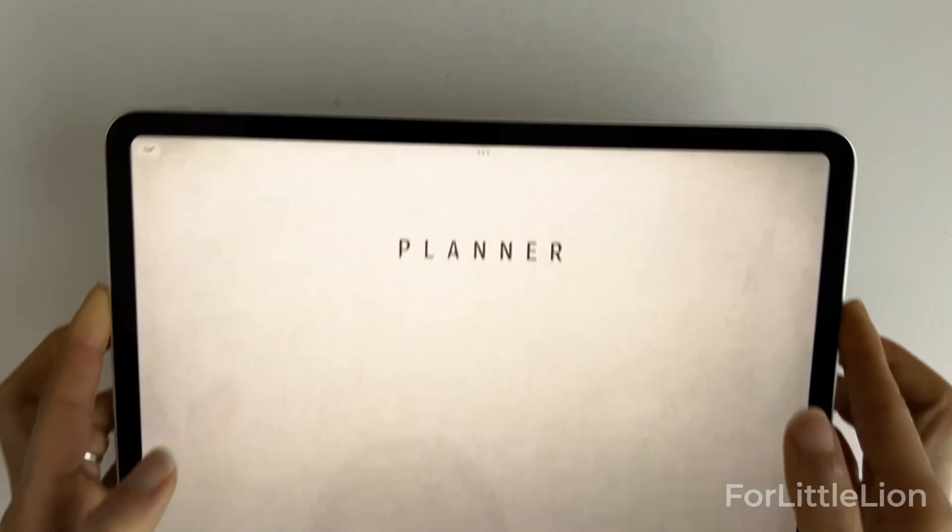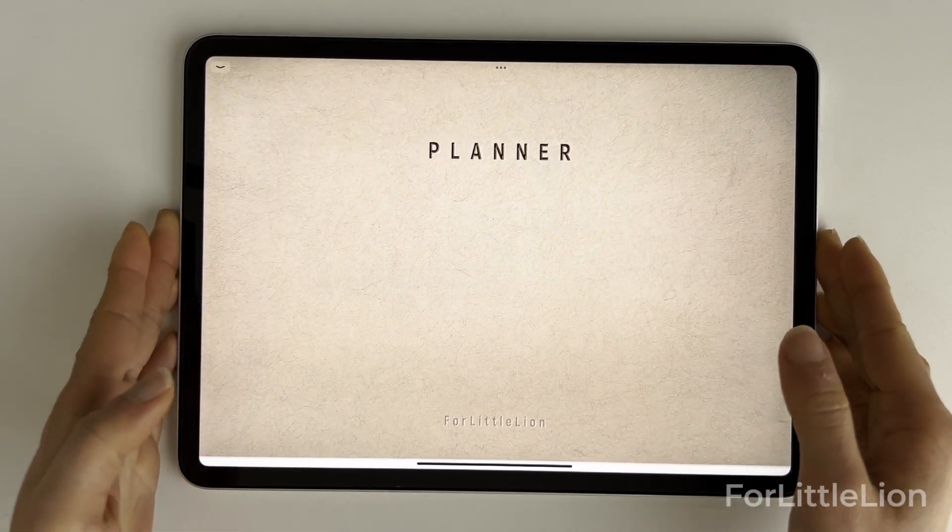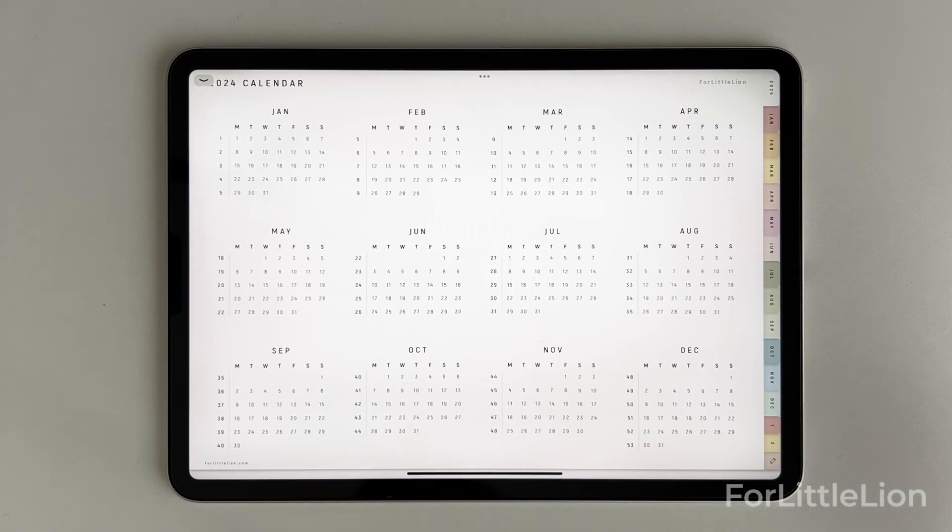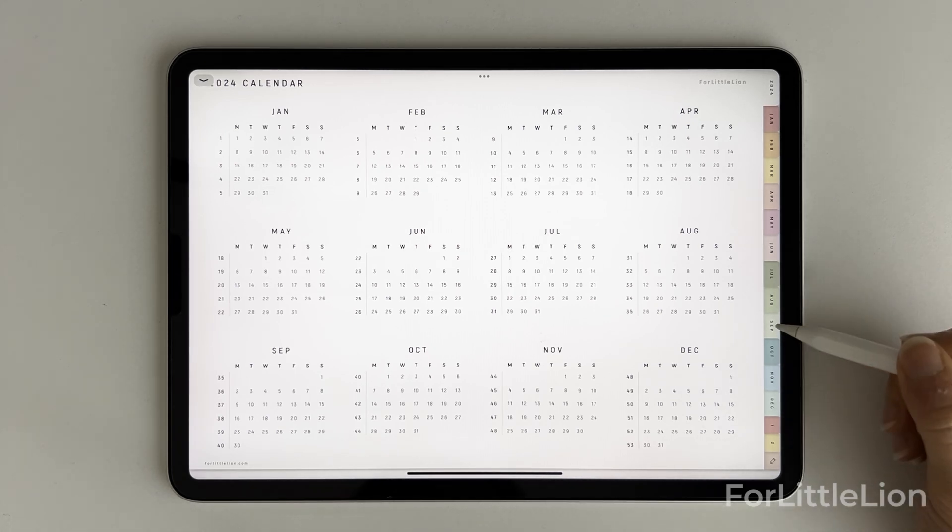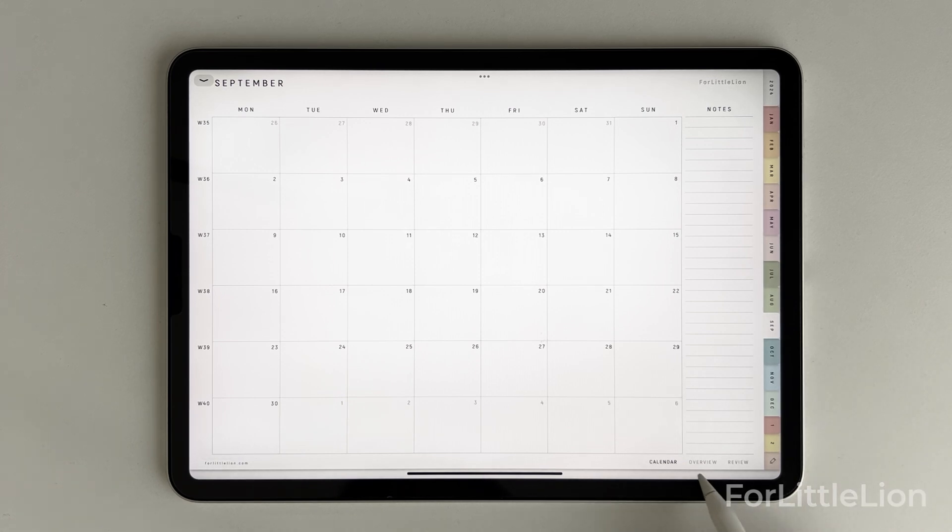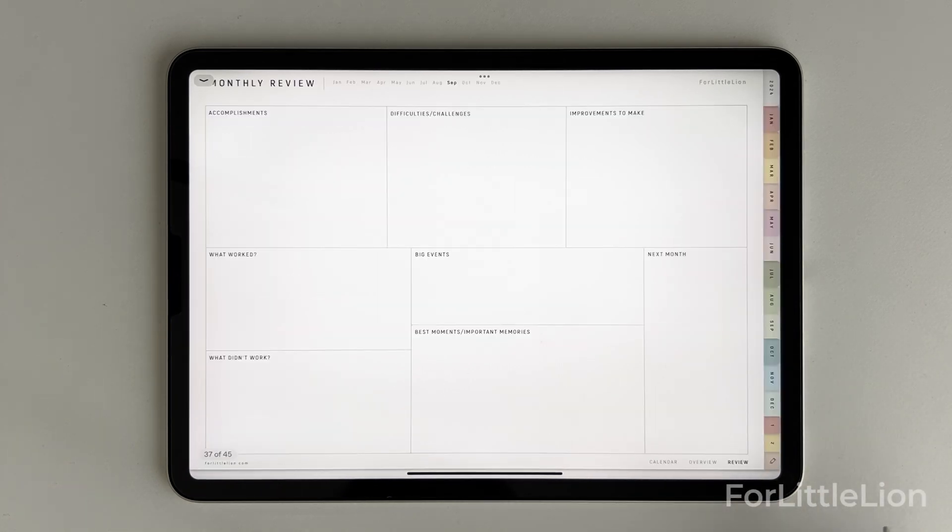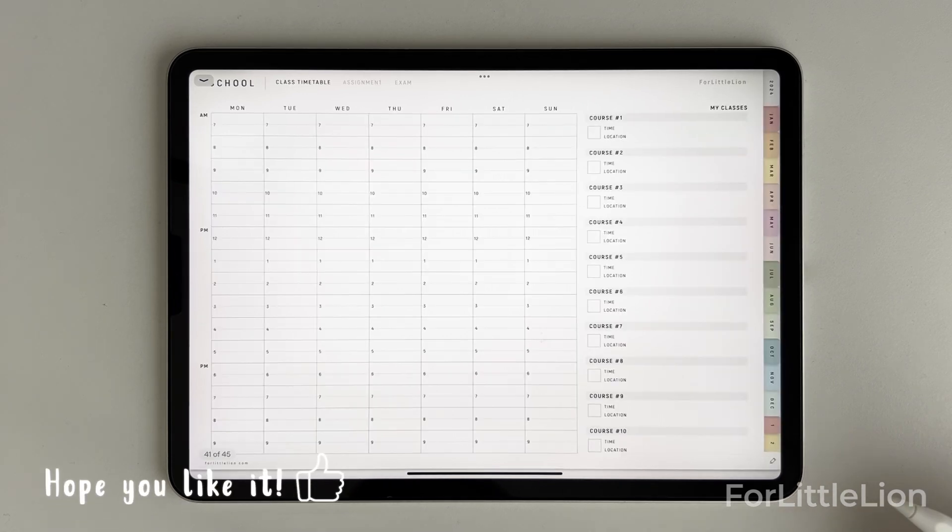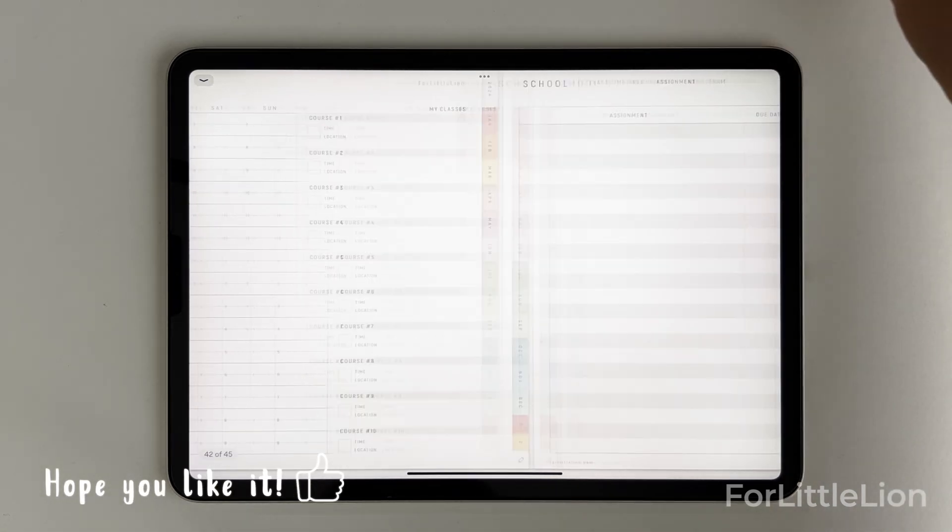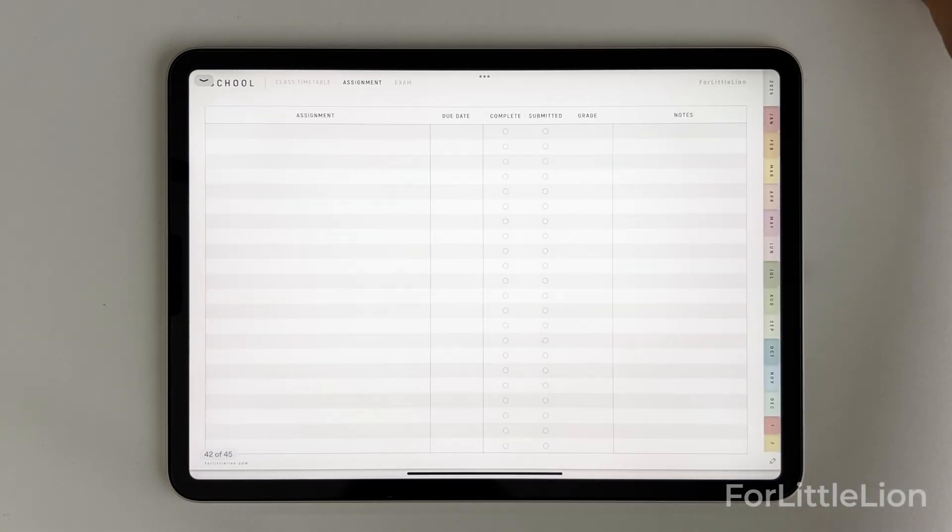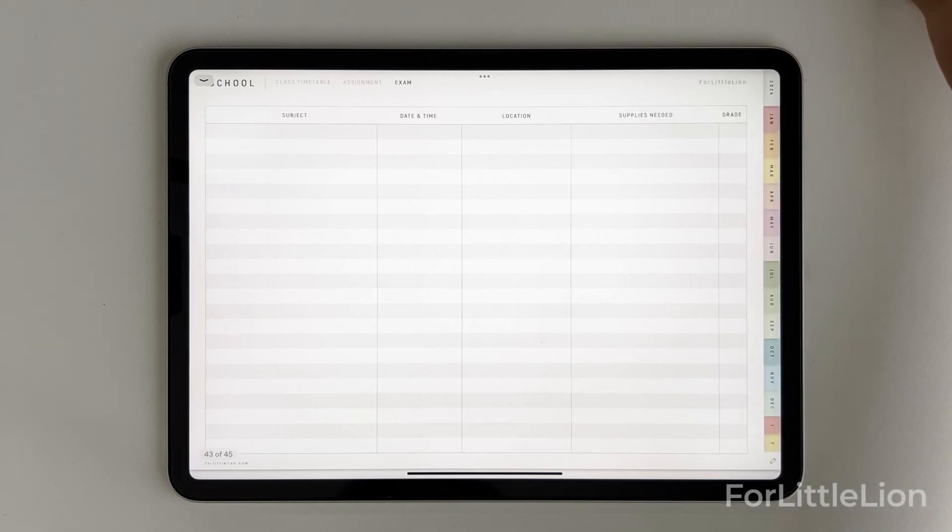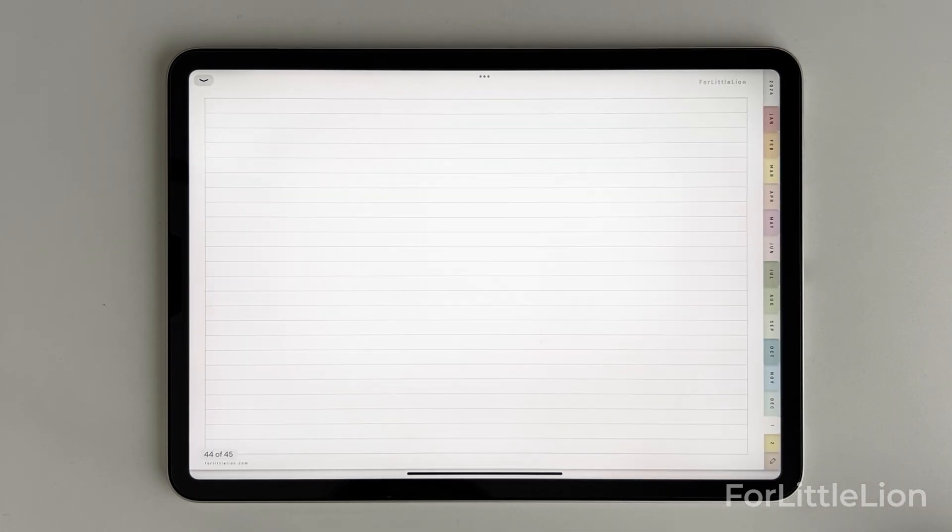Finally, let me show you our free 42 Line Student Planner. It is a landscape planner in the pastel theme. It includes yearly calendar, monthly calendar, monthly overview, and monthly review. Additionally, it has a class timetable, assignment tracker, and exam tracker. There are notes pages for quick notes as well.